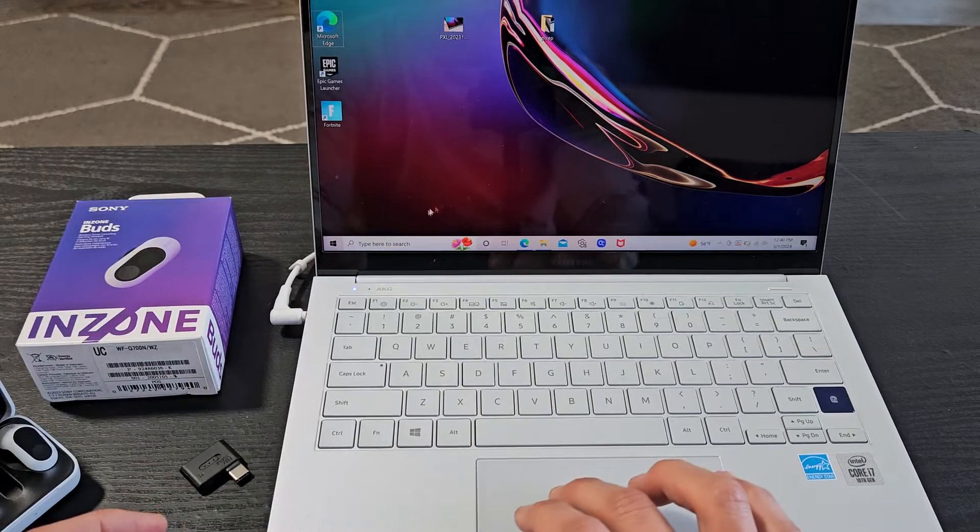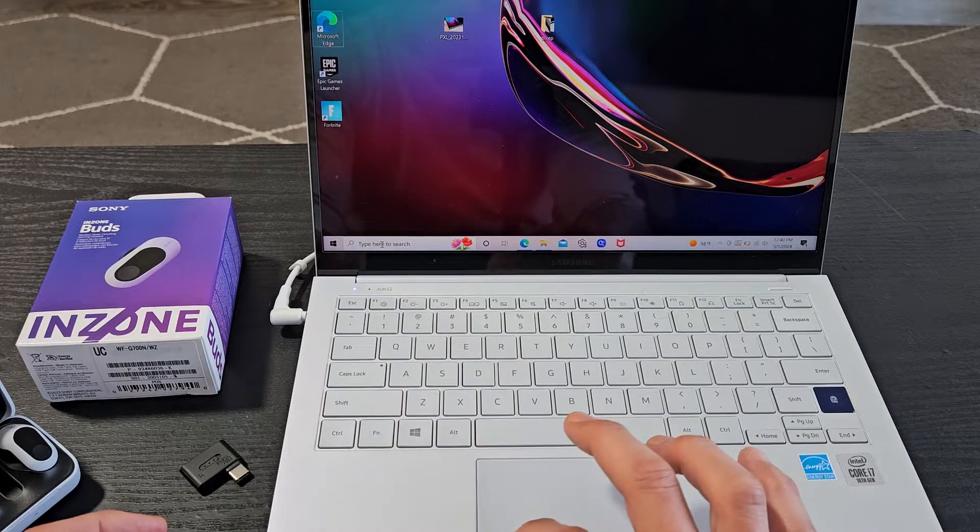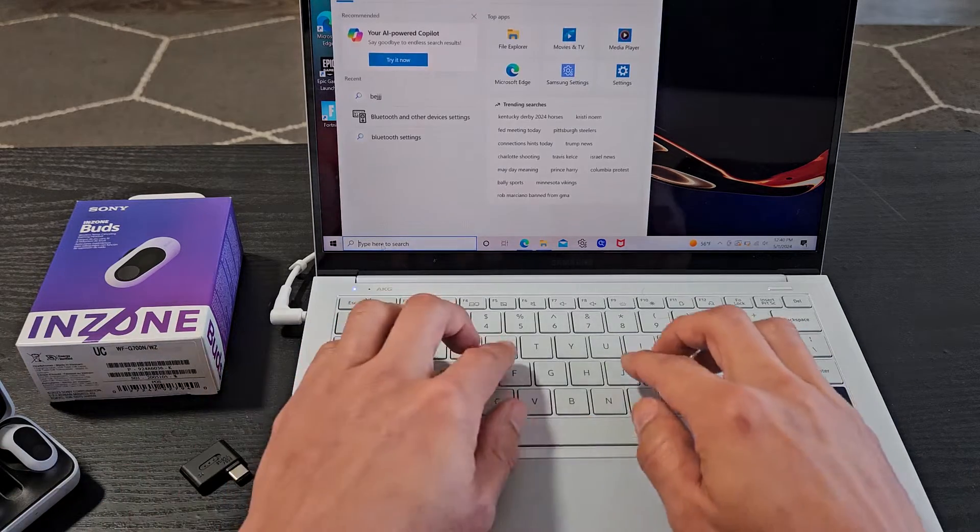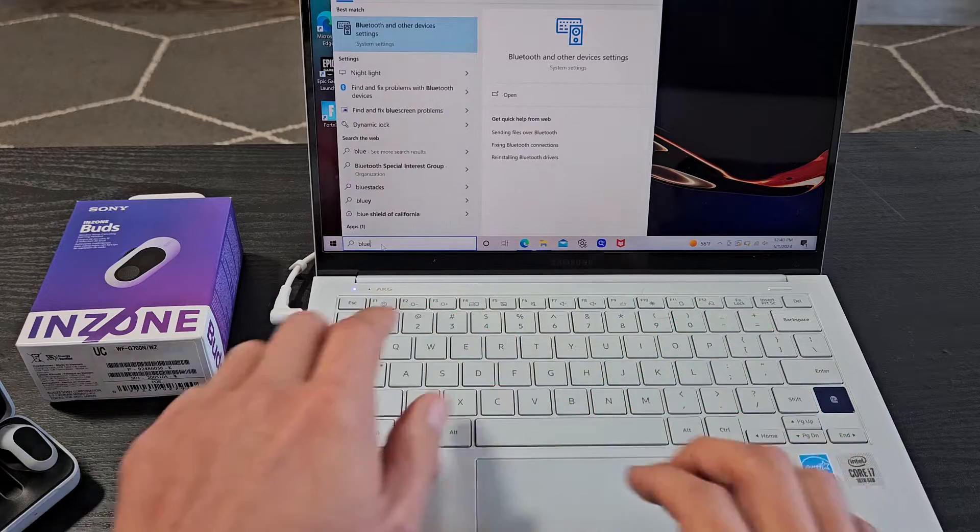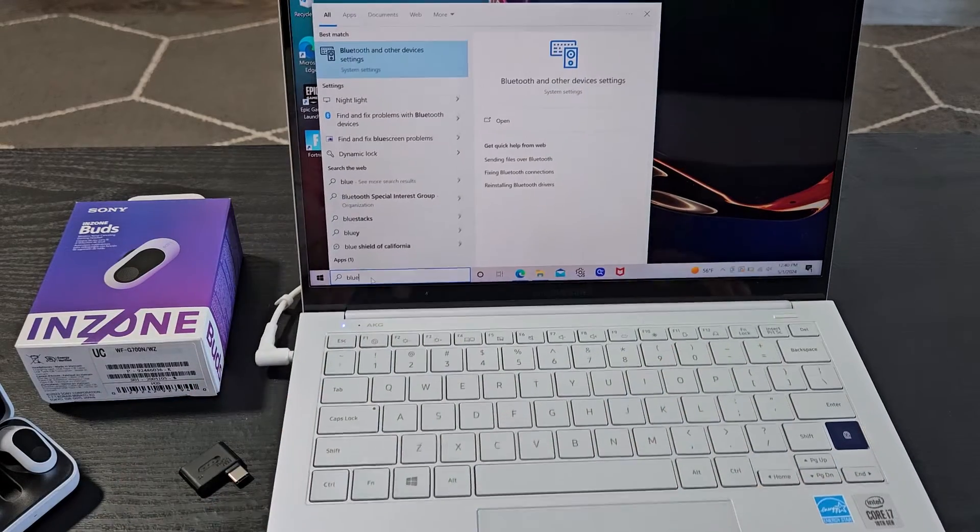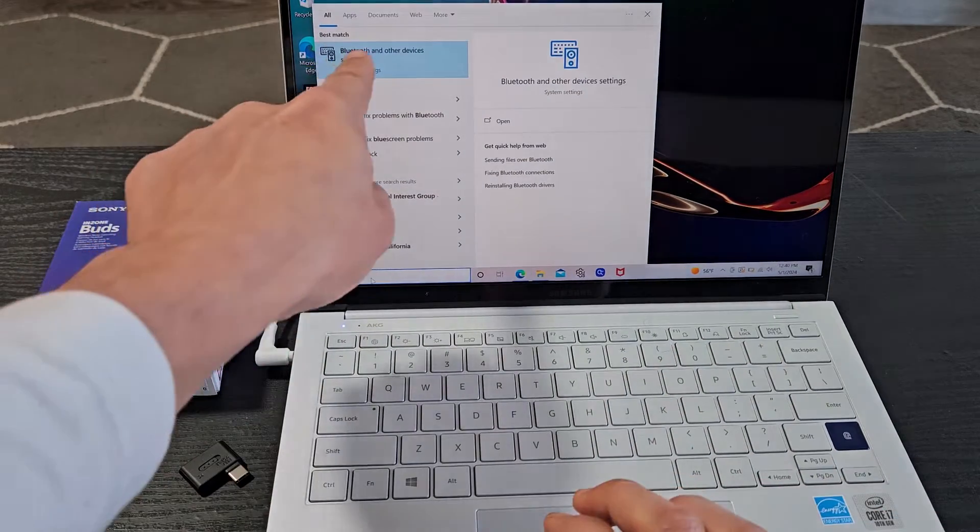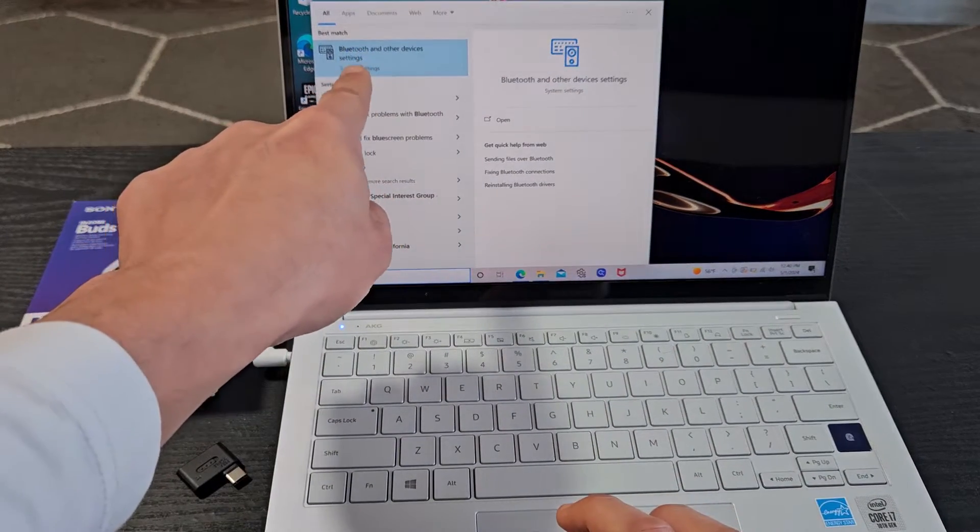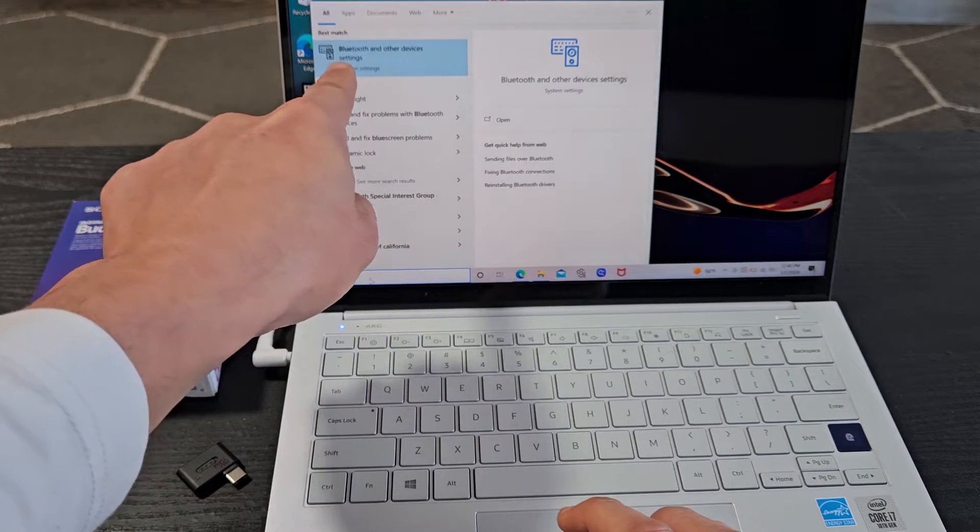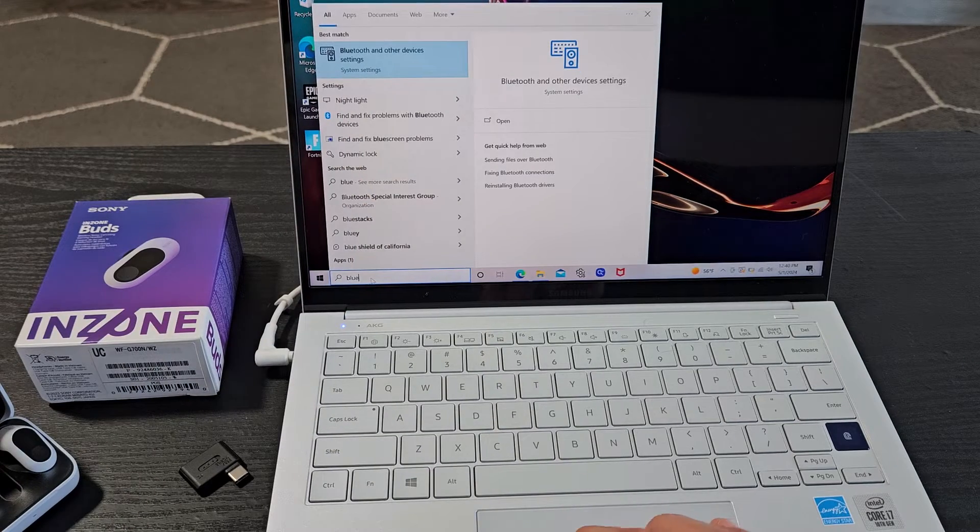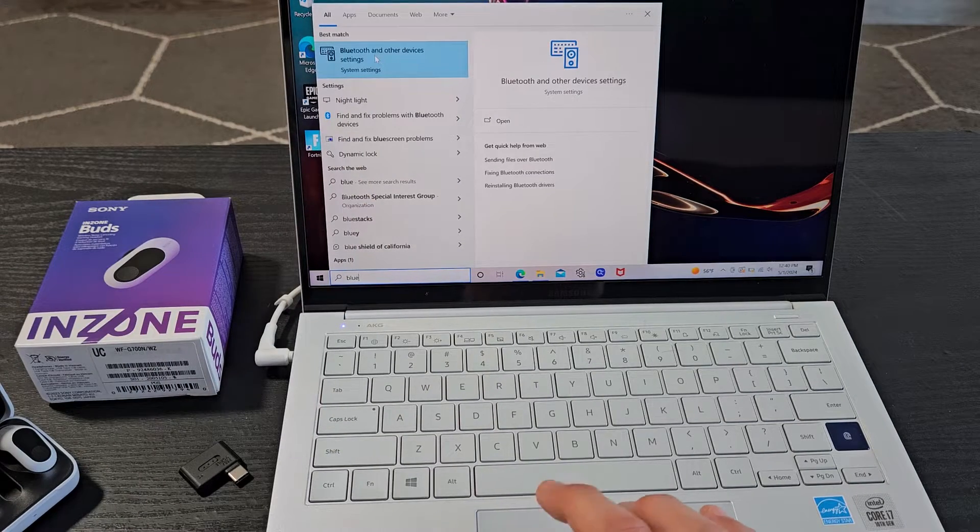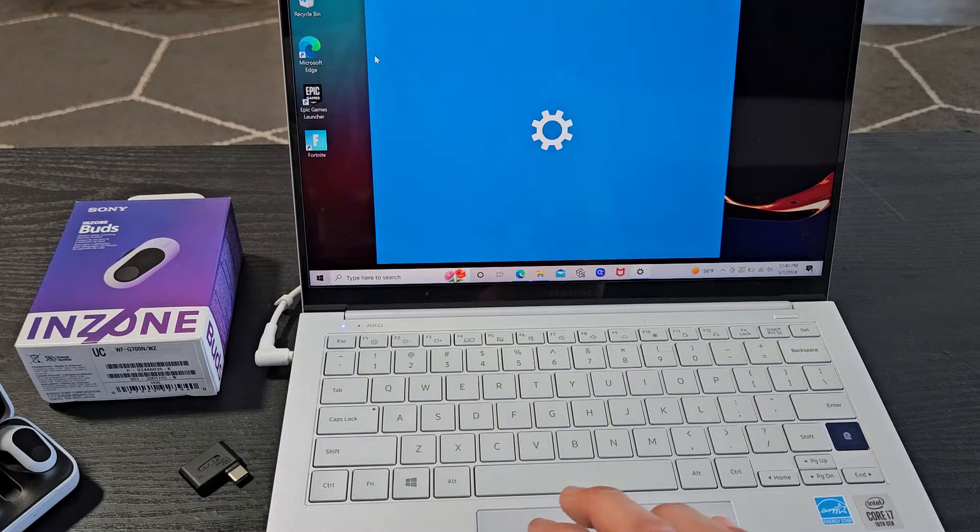Let me go into the search bar and type in Bluetooth. I want to go to Bluetooth settings in the system settings. I'm going to go ahead and select that.